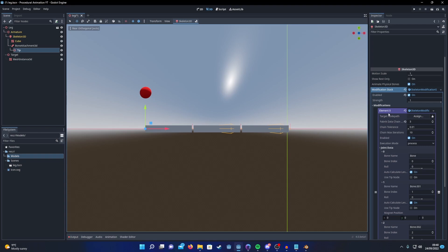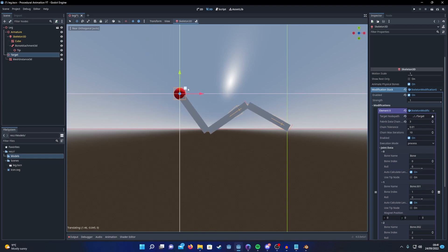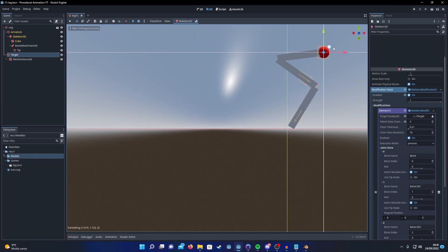And then finally we just need to set the target. And there you go, inverse kinematics.